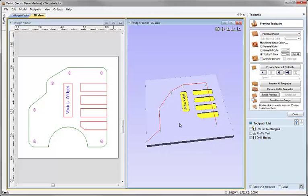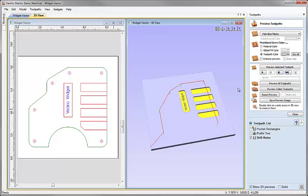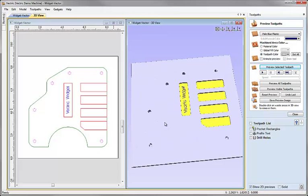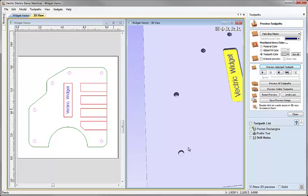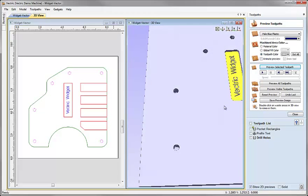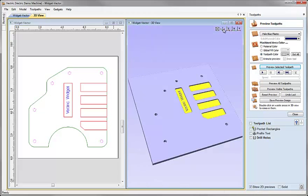There we've created a very simple toolpath. We can preview the selected toolpath and see that it is machining all the way through our piece of material.